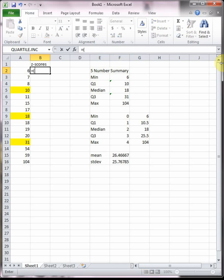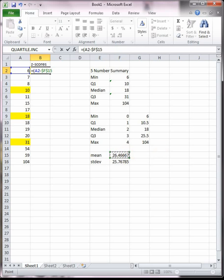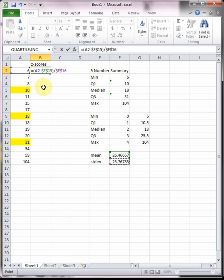The way we find the z-score is we start with an equal sign and a parenthesis. Then the formula is X minus mu. Mu is our average and I'm going to lock it in because the average is the average. I'm going to hit F4 to put those dollar signs on there to lock it in, so when I drag in a second it doesn't change. It's X minus mu divided by sigma, which is our standard deviation, and again I'm going to hit F4 to lock it in.